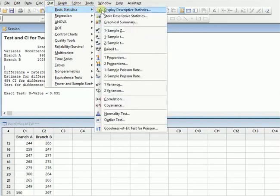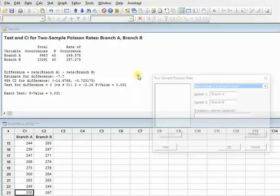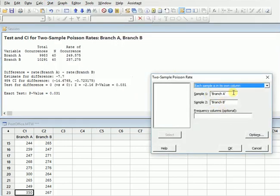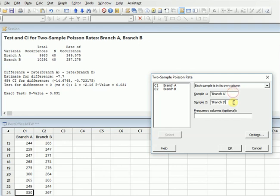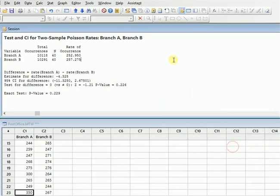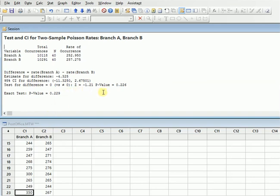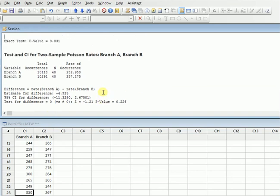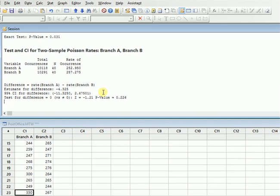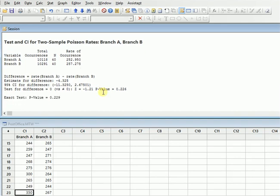You will just go again over here, Two Sample Poisson Rate. We already have the branches over here. You will just click OK. So now you can see that the total occurrences have increased in Branch A and Branch B were same because we haven't changed. So you can see that the estimated difference has become less. So basically when the occurrences increase, it will tell you the difference is less in Branch A and B. And you can see that the p value has already changed. Before that we had a p value of 0.031 and currently we have a p value of 0.229.